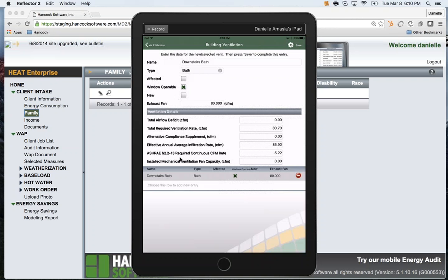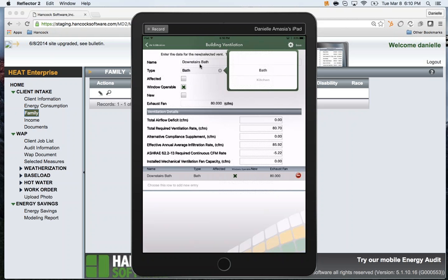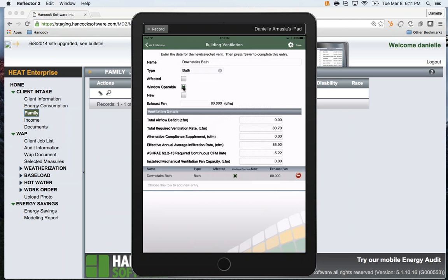To see what this data entry looks like live — I already have one present, a downstairs bath. Choose whether it is a bathroom or kitchen area. Choose whether a fan exists or if the area is affected. If the area has a window that can be opened, check window operable. If you will be installing ventilation in the area, check new. Finally, record the CFM. Once you press save, the information commits to the bottom.